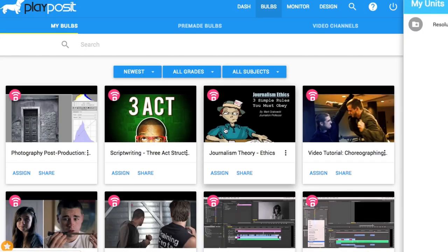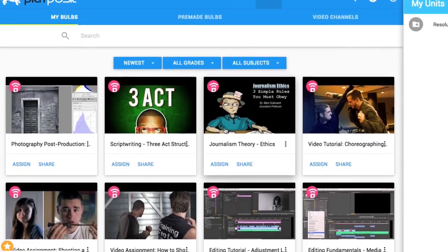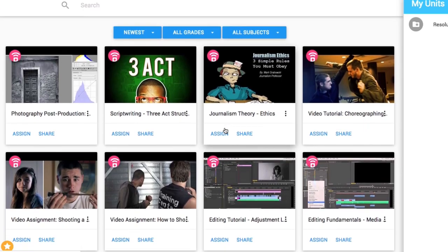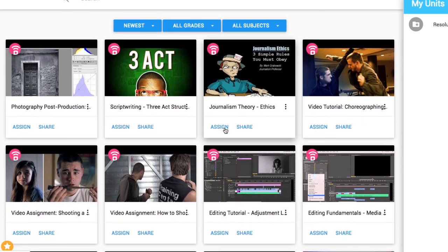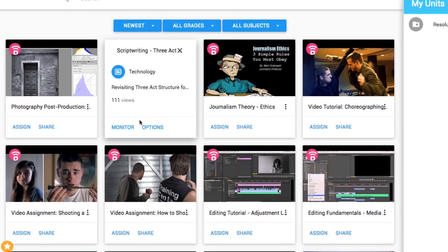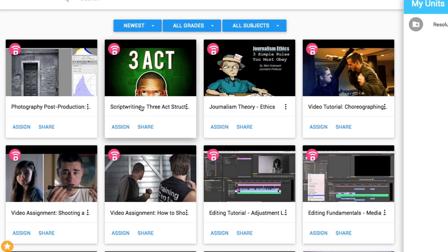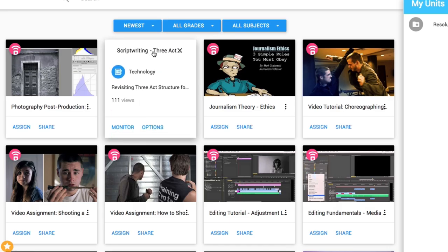That's where PlayPosit comes into play. PlayPosit allows you to embed quiz-type questions and annotations into videos for students to then record their answers on.